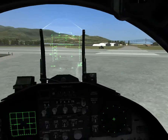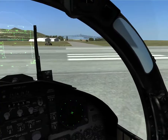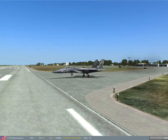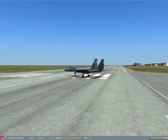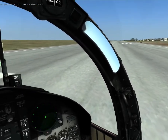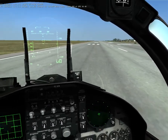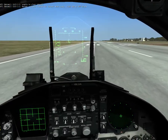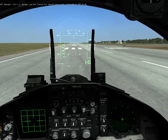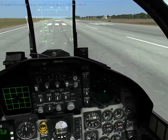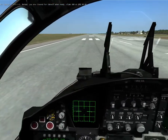I'll demonstrate a maximum performance takeoff. So I'll go ahead and engage 80% on the RPM, and you can see the aircraft vibrating, which is really cool.